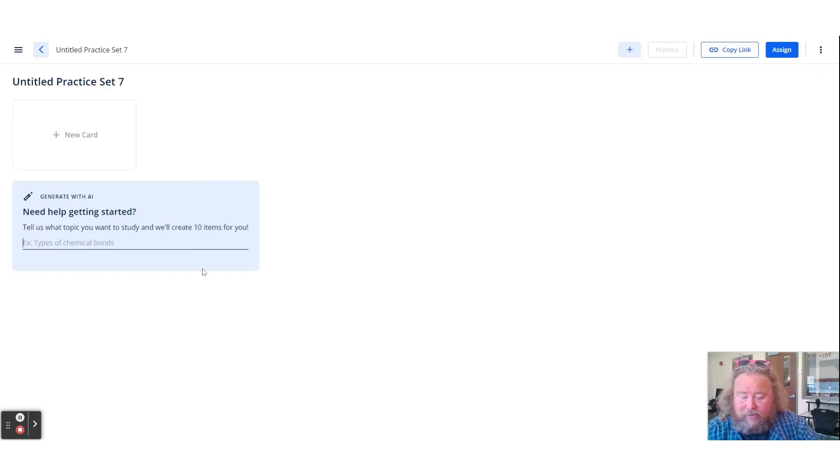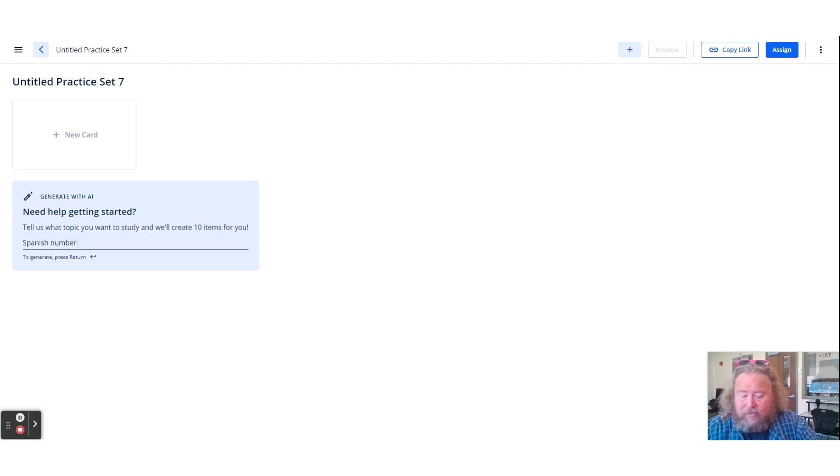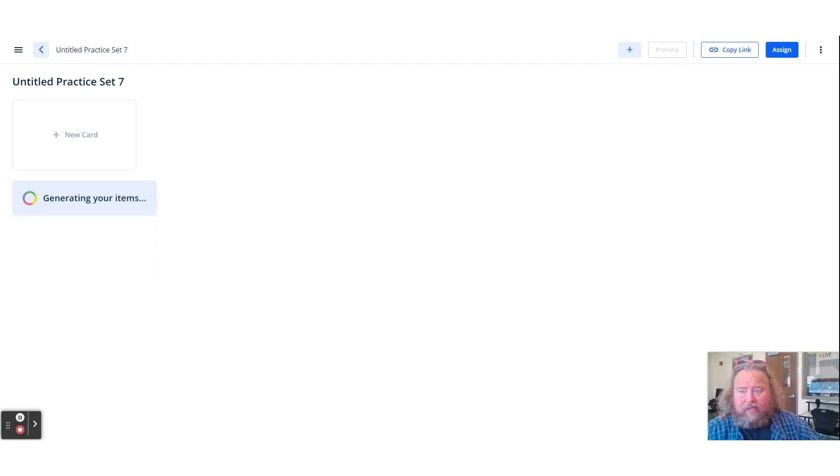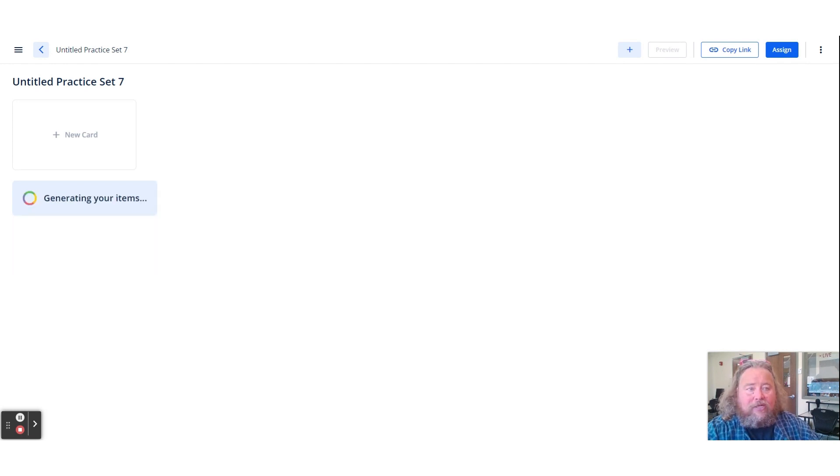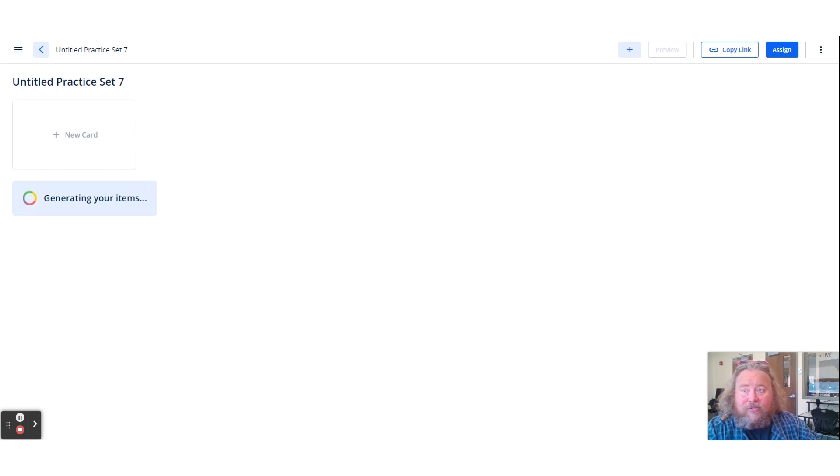So I could have AI create what I'm looking for. So I could write, you know, I will do Spanish numbers one through twenty. And AI will actually just create a practice set for students.